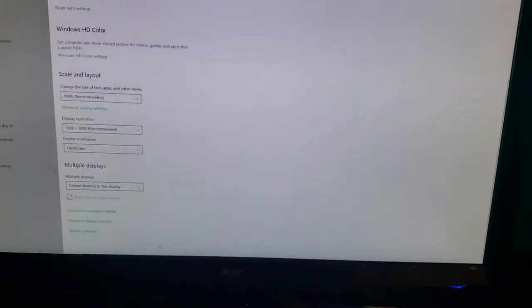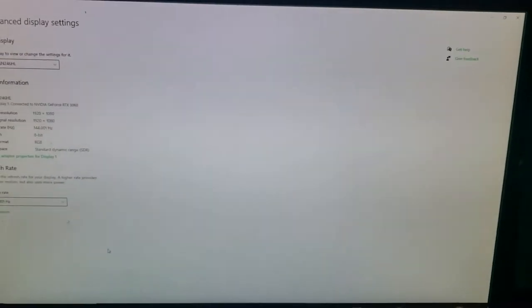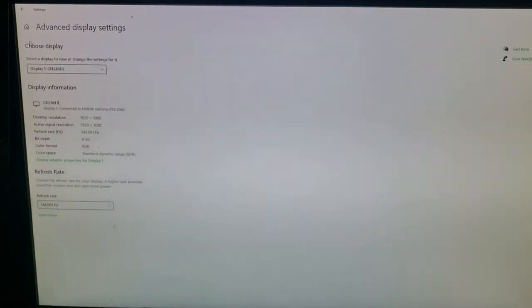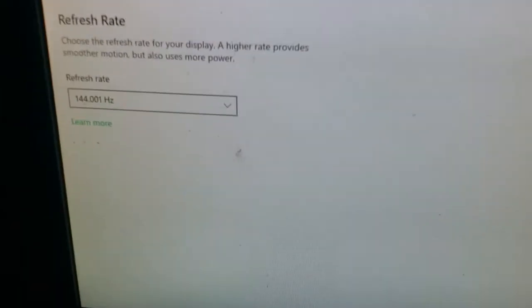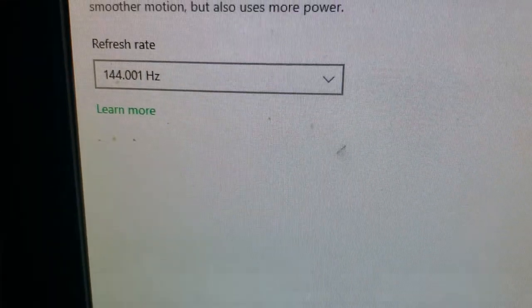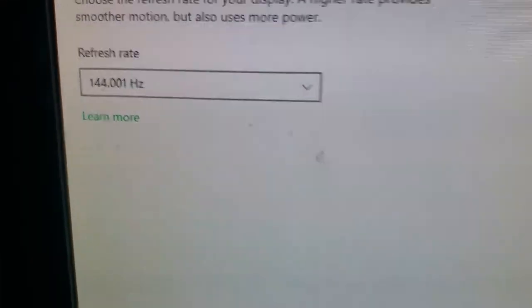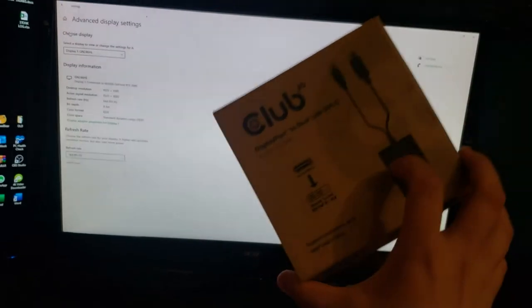Just to show you, I'll show it right here. You can see this is monitor one. It's running at 144Hz and it's using this box.